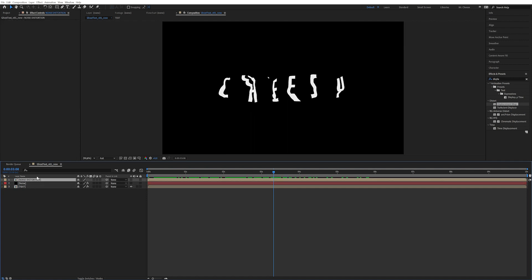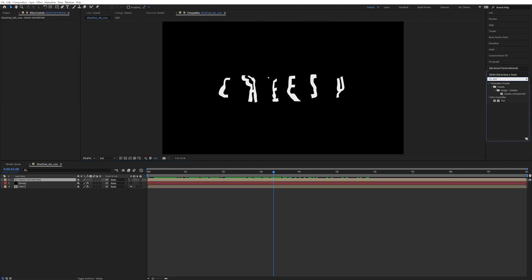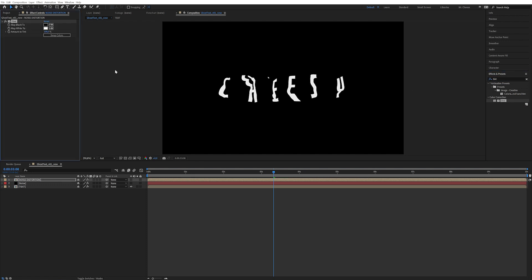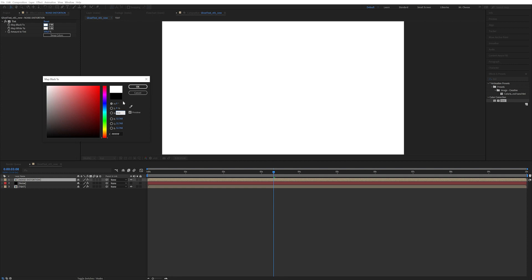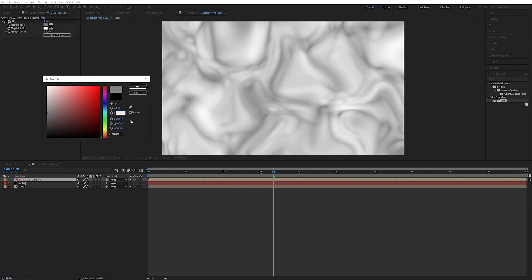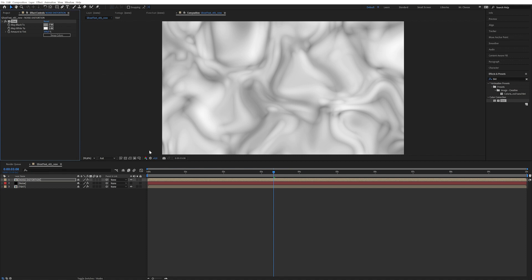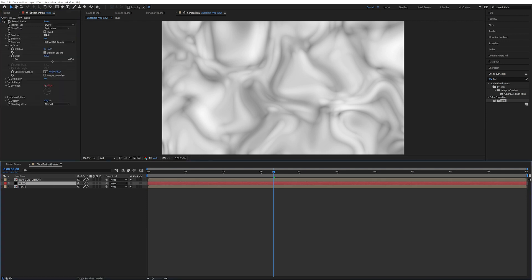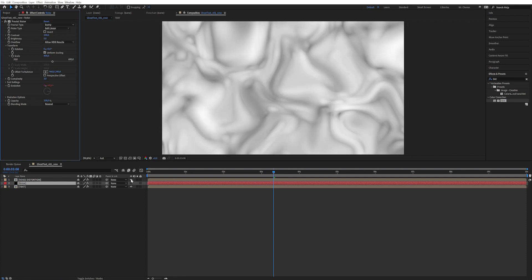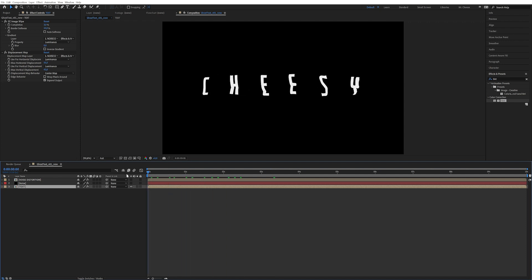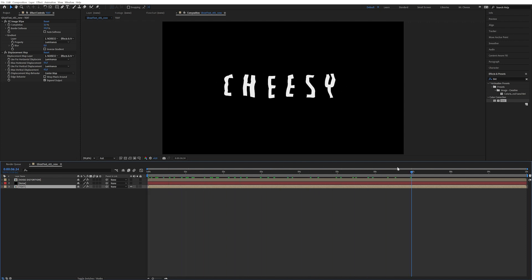So in the noise distortion composition, we're going to apply an effect called Tint. Double click on it. We can set the black to be 50% brightness. What this does is that the displacement effect will look at this as no displacement at all. We can play around with the contrast of the original noise and it won't go below that 50%, meaning it won't displace downwards. Now we have this niceness.